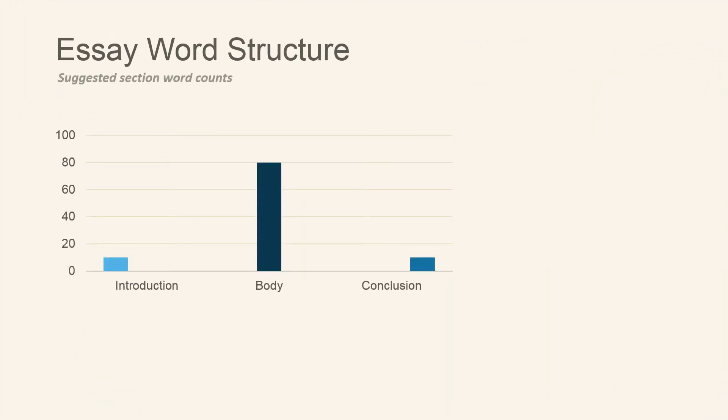Let's take a look at your essay word structure so that we can look at word counts. When it comes to your introduction, this area contains approximately 10% of your word count, making this paragraph approximately 150 words.